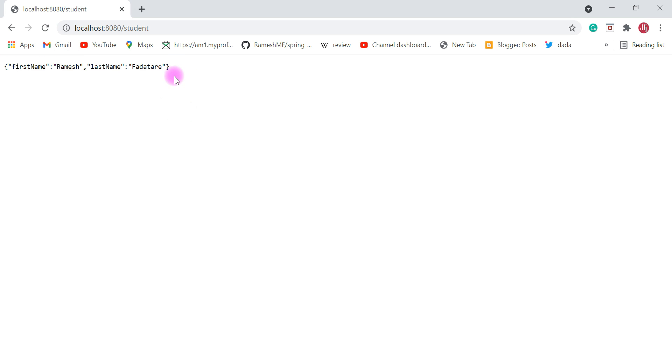Now in this video we're going to create one more HTTP endpoint which returns a list of students to the client.